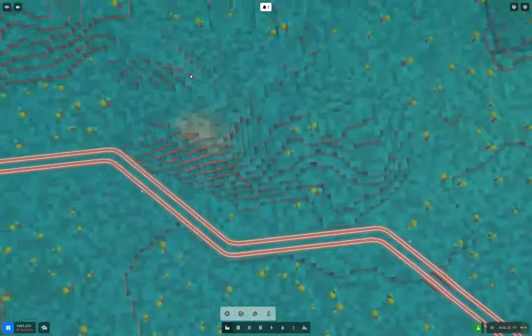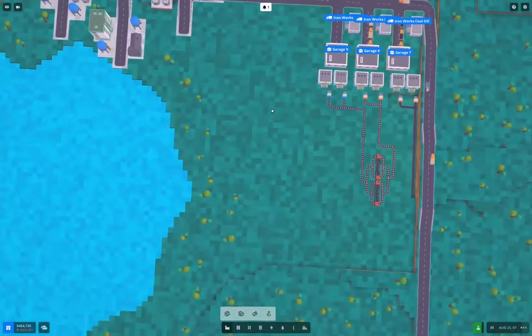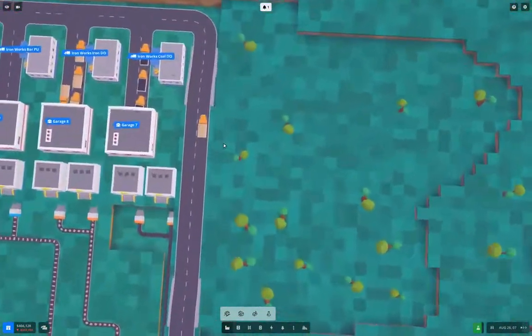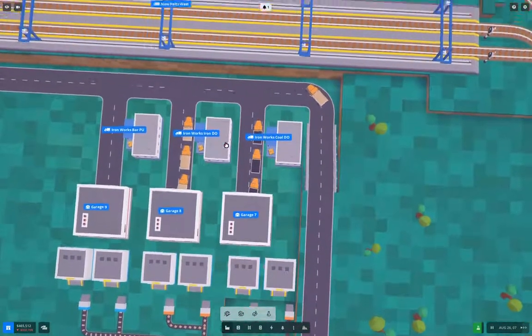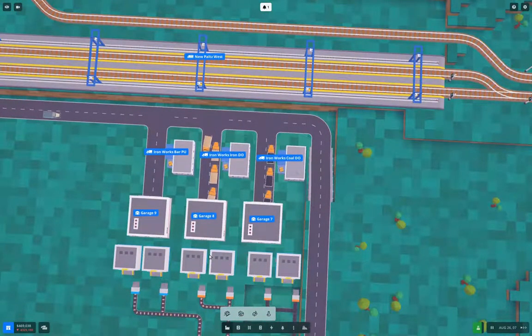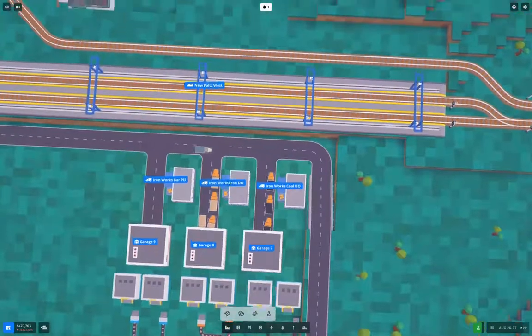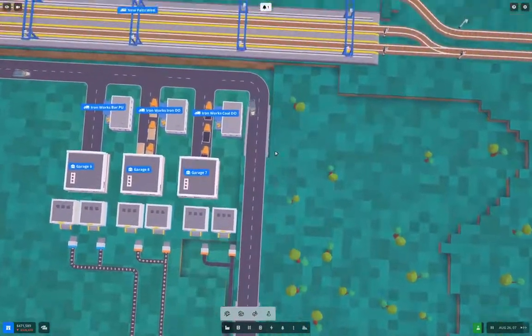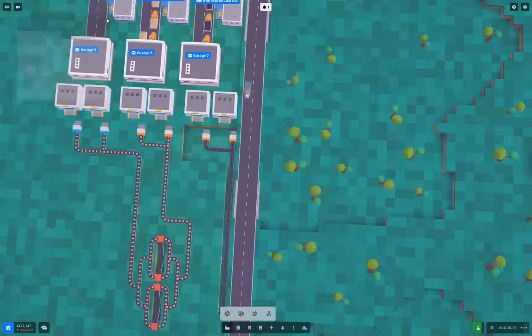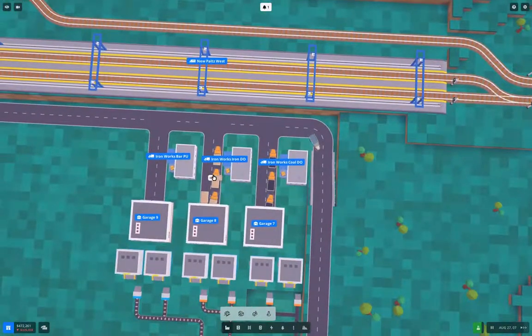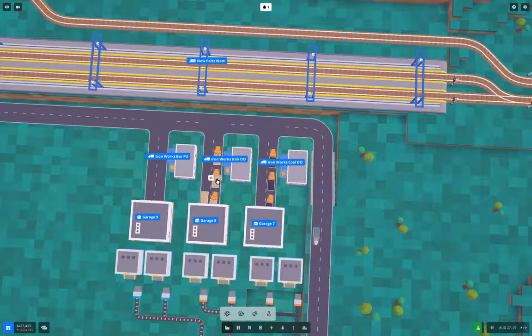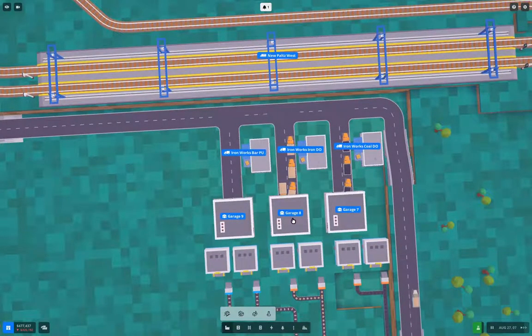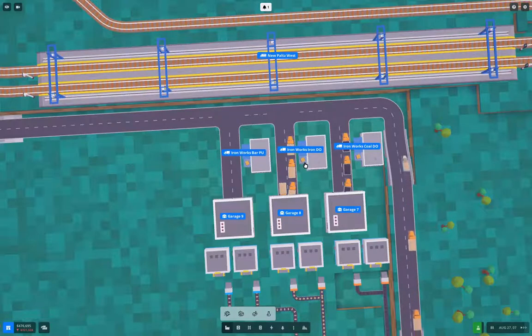Over here, before I can do anything with it, I need to get a warehouse connection up to these. The warehouses are not in range. What I can do is just take this drop-off point out and bring the drop-off warehouse right here.